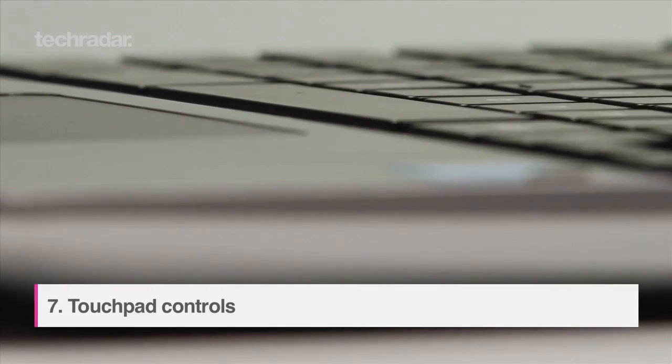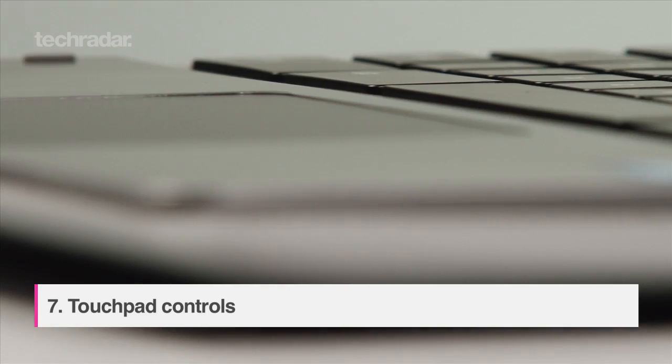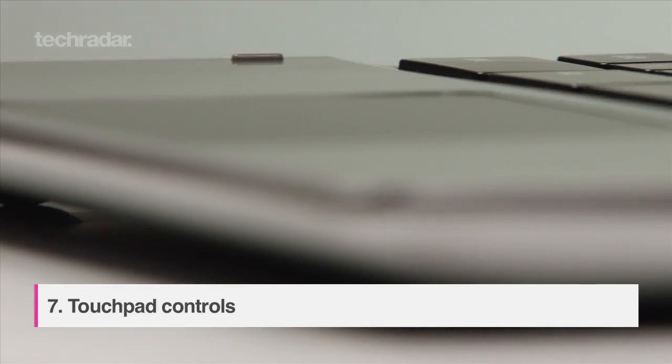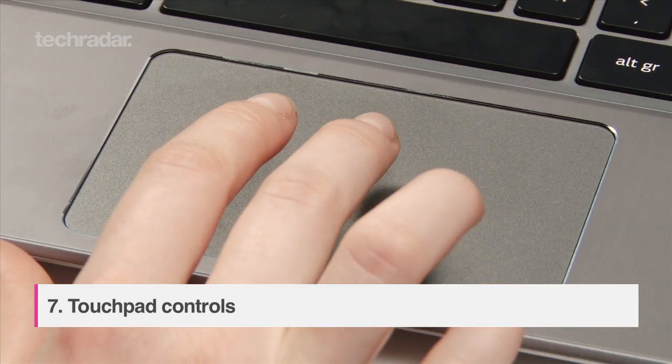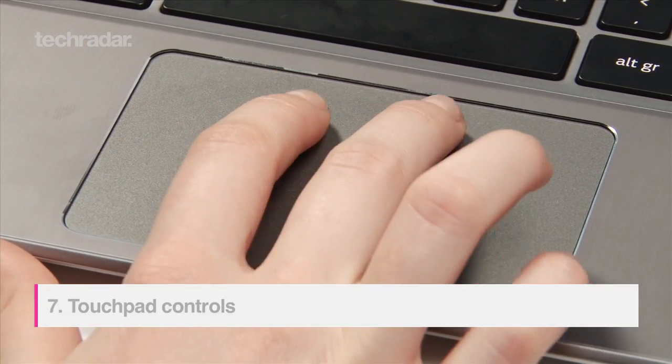There are touchpad controls including tapping two fingers to right click and swiping two fingers downwards to scroll.